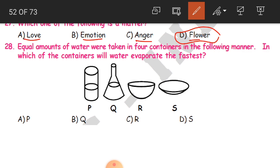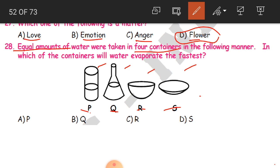Question 28: Equal amounts of water were taken in four containers labeled P, Q, R, and S. In which of the containers will water evaporate the fastest? You have four containers each with equal amounts of water, but every container is different in shape. The lid space — or the opening of the container — is more in some, less in others.